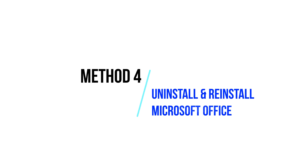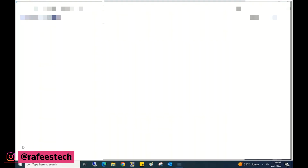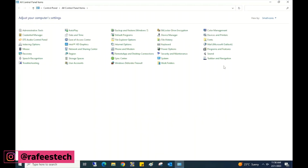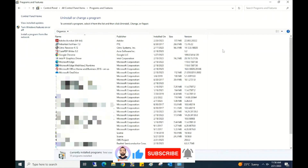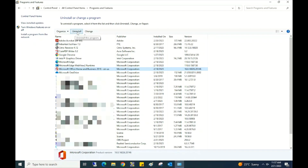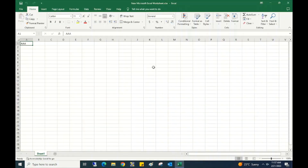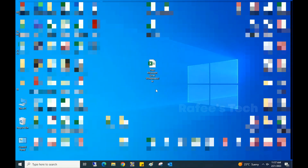Method 4: Uninstall and reinstall Microsoft Office. Go to Control Panel, click on Programs and Features, select Microsoft Office, and click Uninstall. Once the uninstall is completed, reinstall MS Office back on your system. After that, check your MS Office application — it will be okay. That's it.